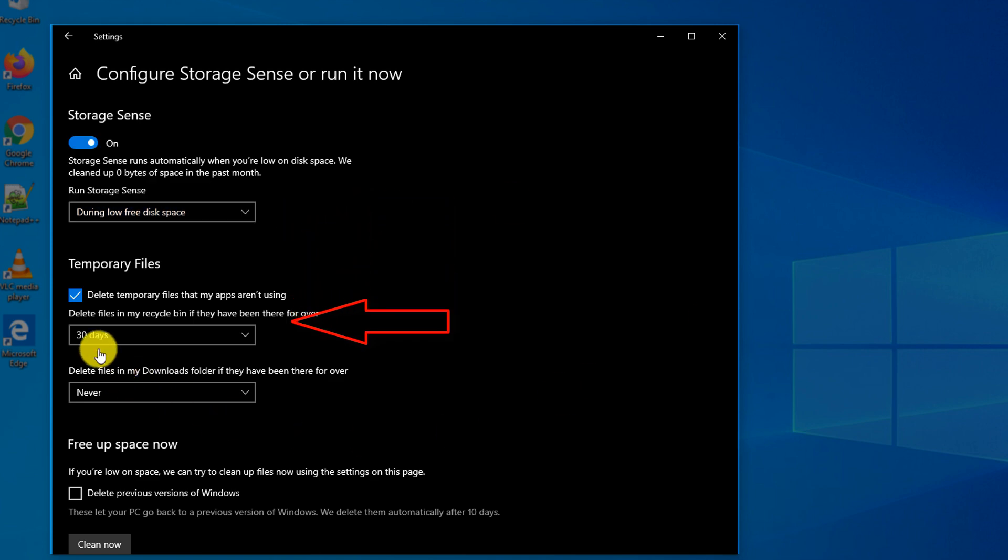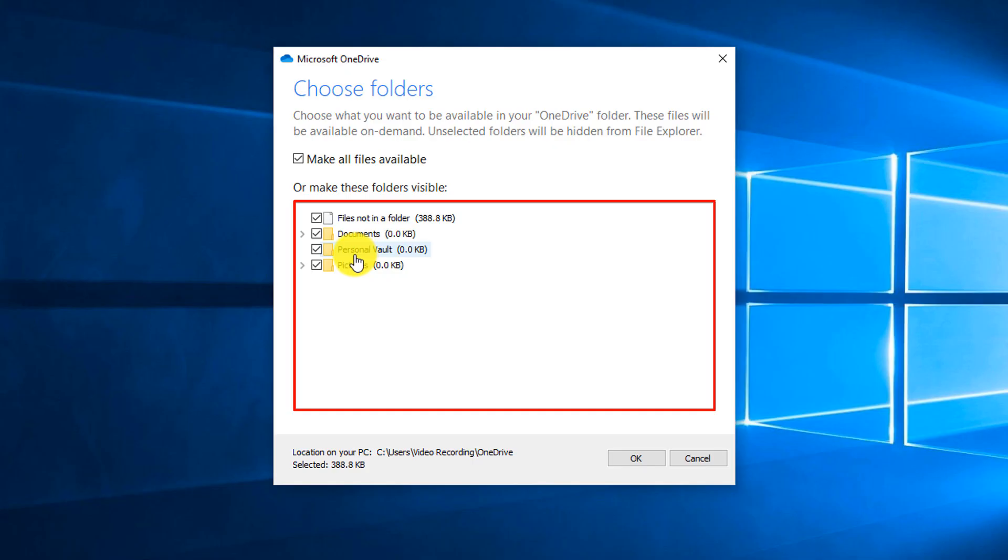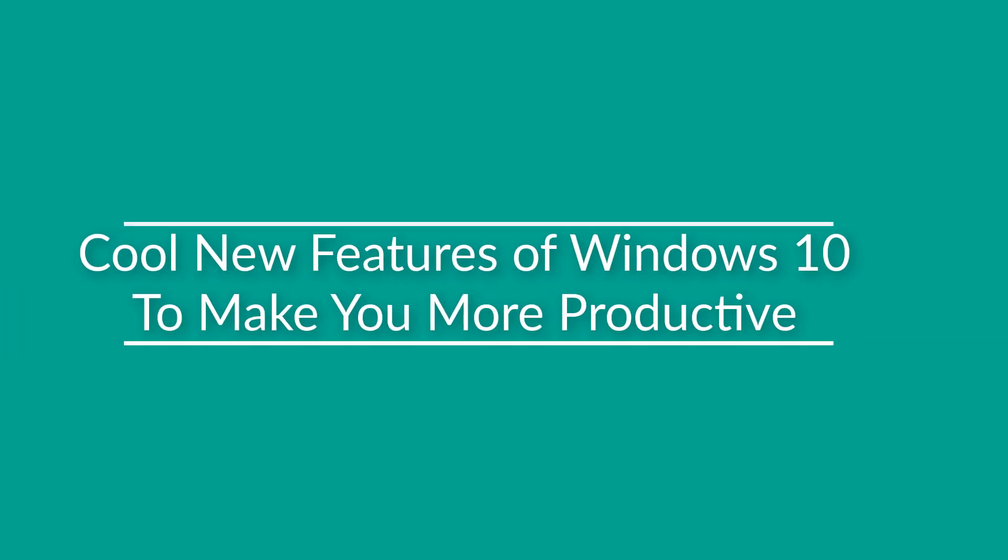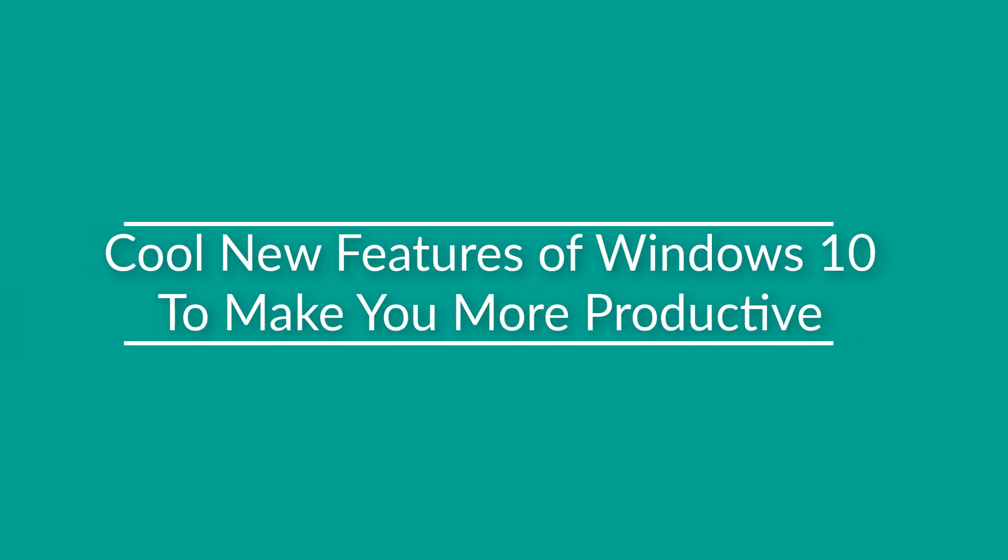Microsoft has recently introduced some exciting features to help you be more productive with Windows 10. Let's look at some of these features in this video.